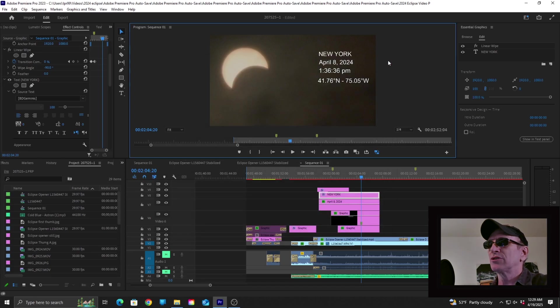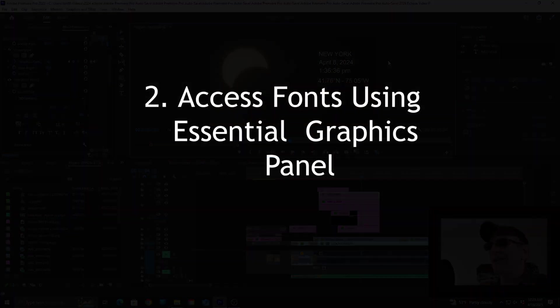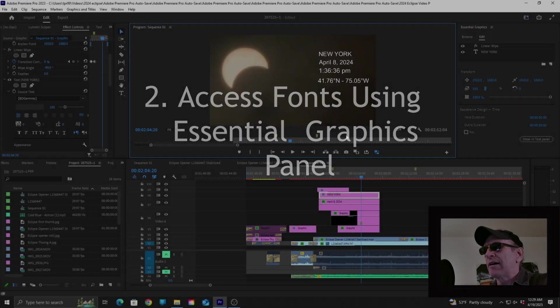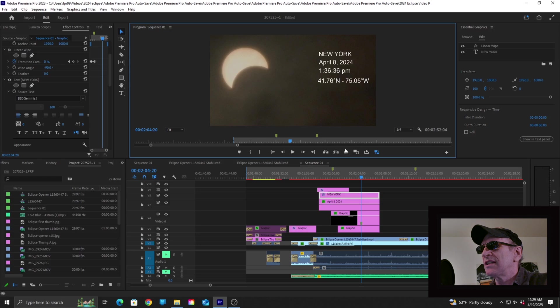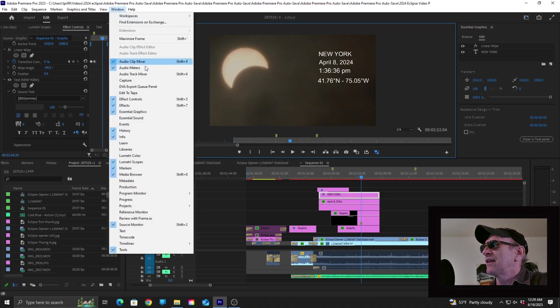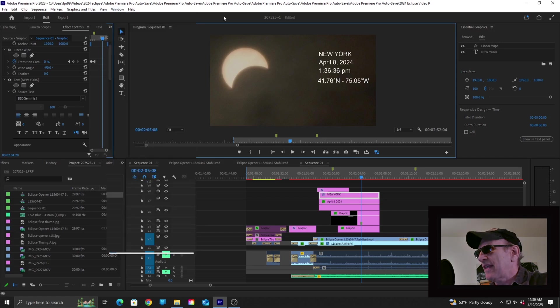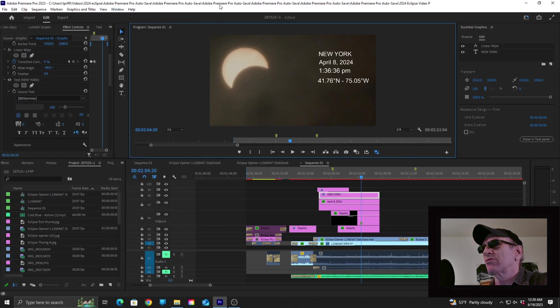But it led me to Solution 2, which is to access the fonts through the Essential Graphics panel. Now if you don't see that panel in your workspace, you can bring it up by going up to Window, and then scroll down to Essential Graphics, and make sure that's checked. And that will open the Essential Graphics panel.